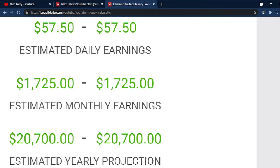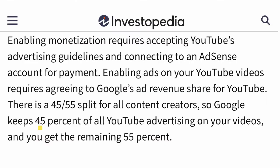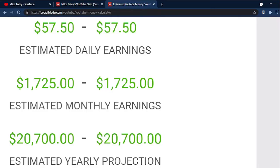But it doesn't end here. YouTube takes around 45% of the income, so let's multiply all these estimates by 0.55. That leaves us with $31.63 for daily earnings,